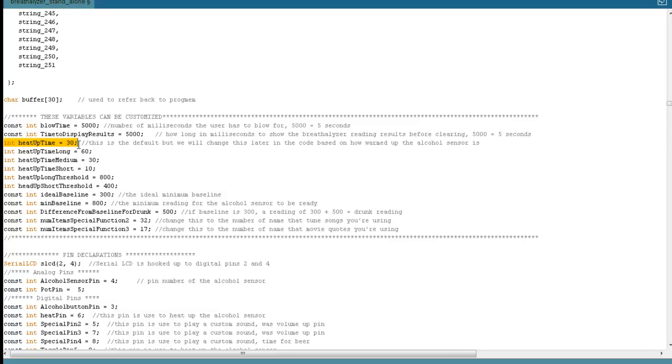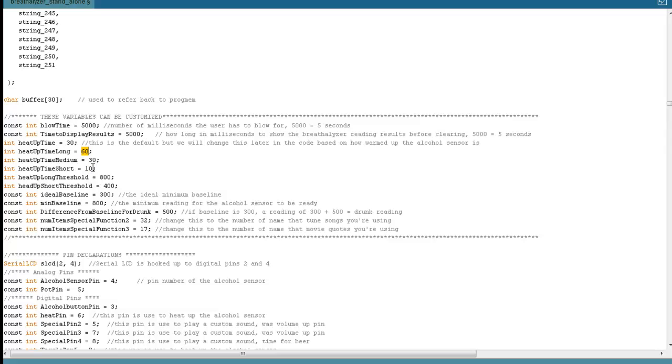We only want to power the alcohol sensor when we're taking a reading. The downside is before we can take the reading, the alcohol sensor has to stabilize and get to a point where it's hot enough to be able to get a good reading. The default time for that is 30 seconds. There's also a minimum and a max. The minimum time it can heat up is 10 seconds. The max time is 60. Depending on which one you go, depends on how hot the sensor already is.